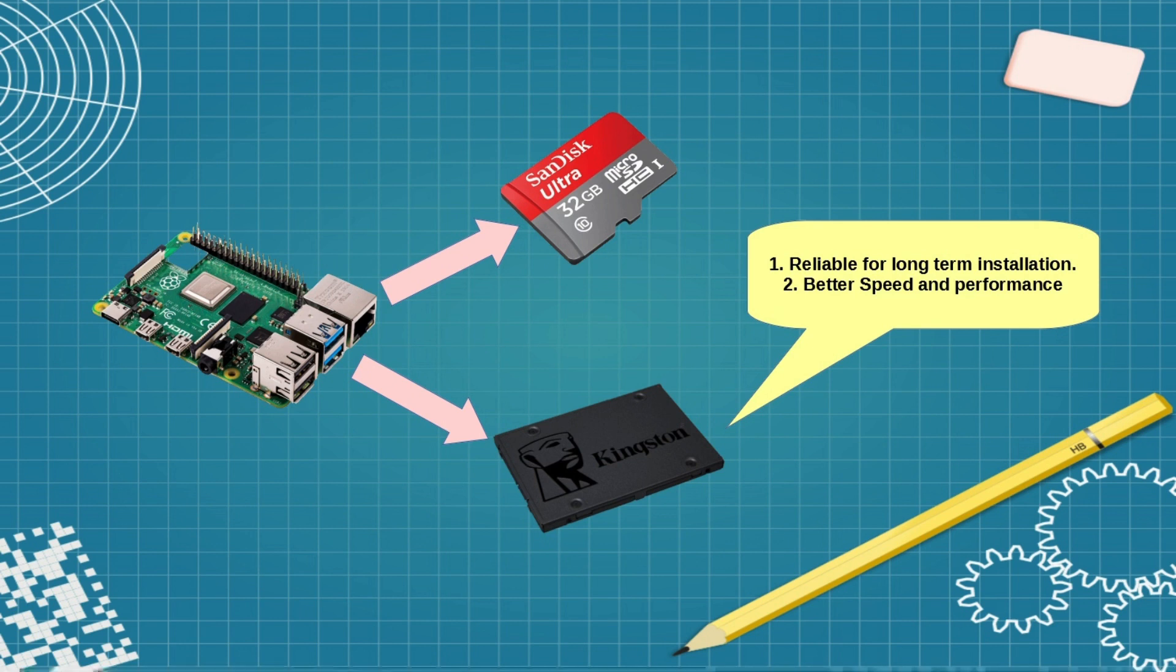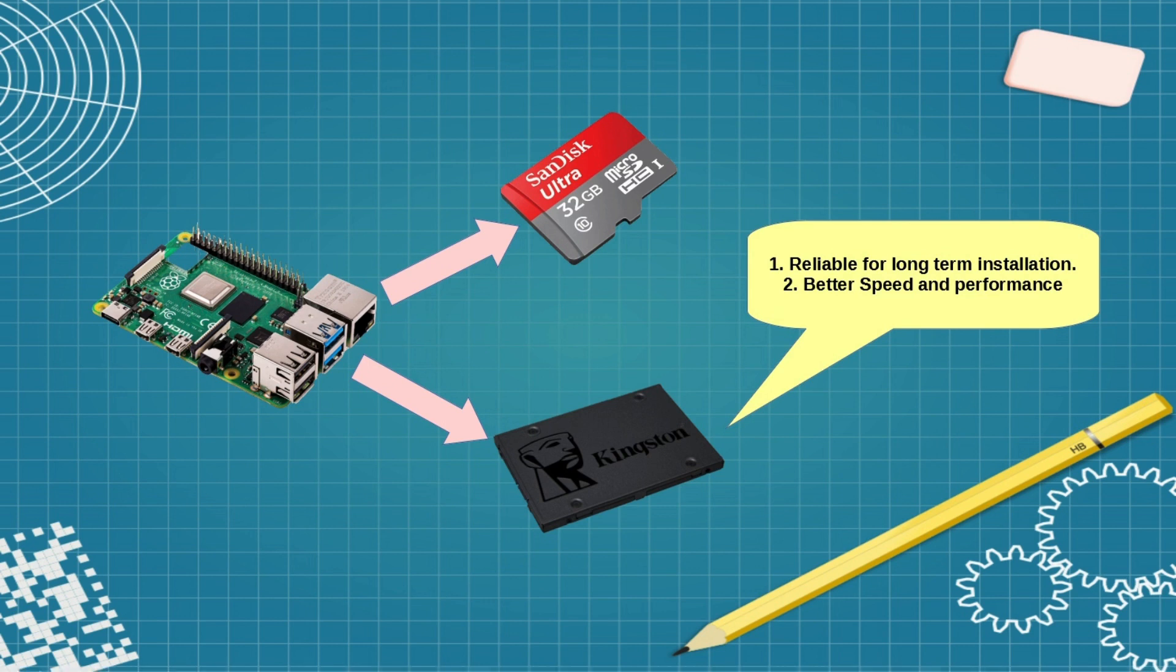On the other hand, if we use SSD drive then it will definitely increase the performance in terms of read-write speed. Also it is a very reliable option for long-term setup with Raspberry Pi.